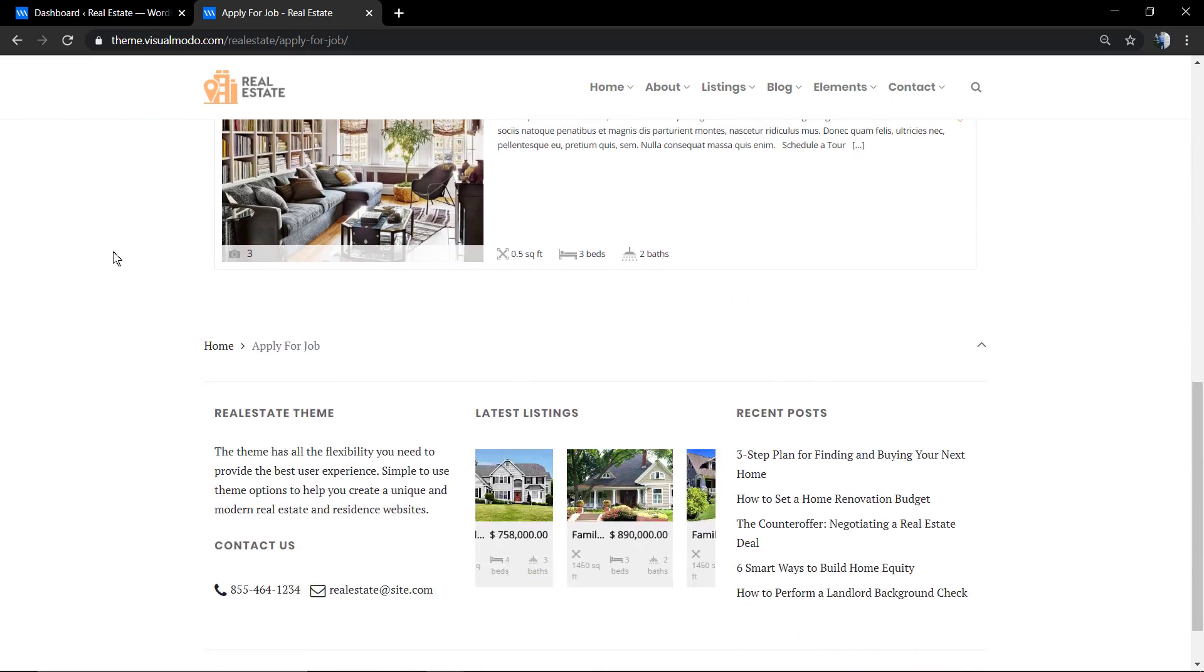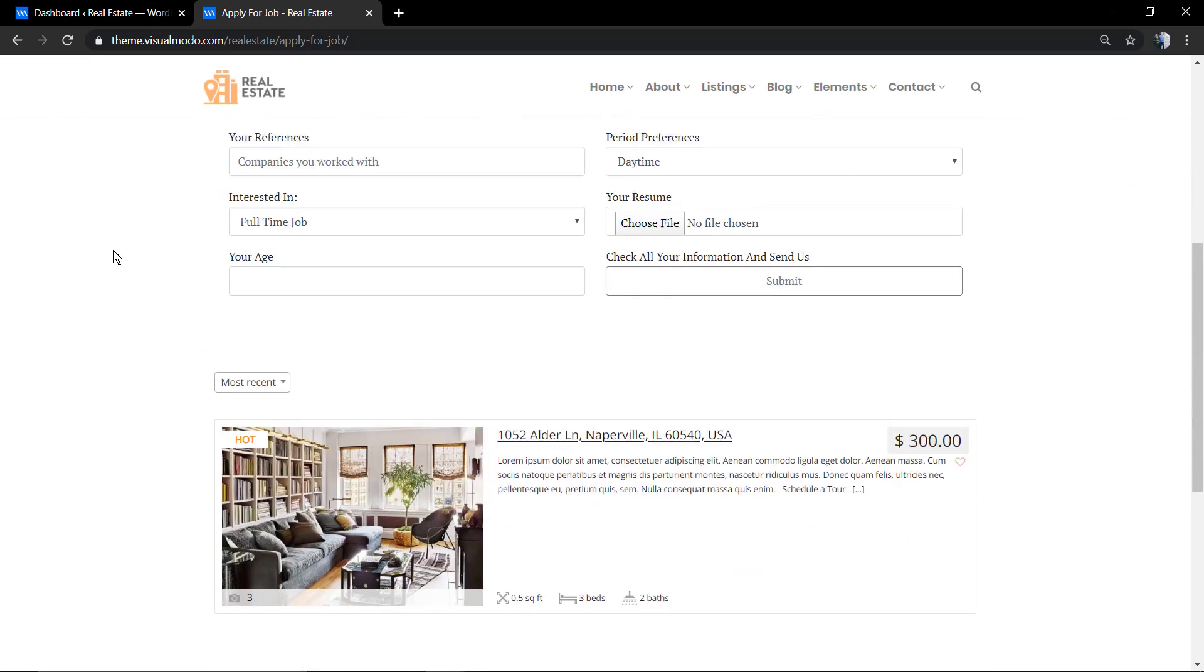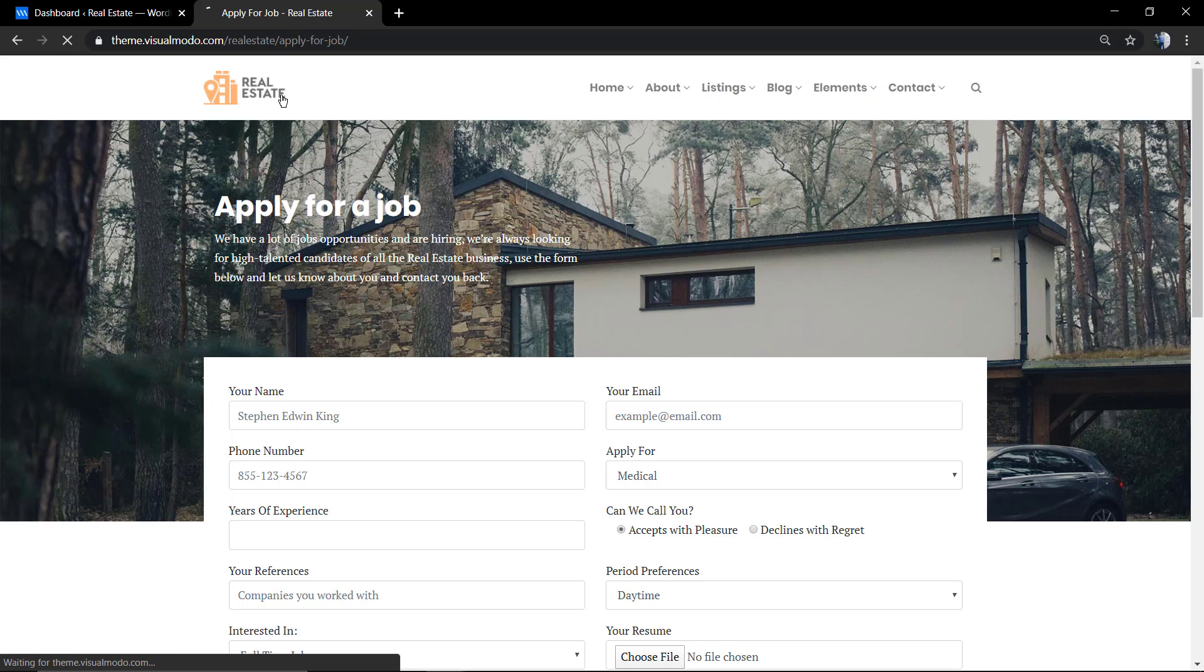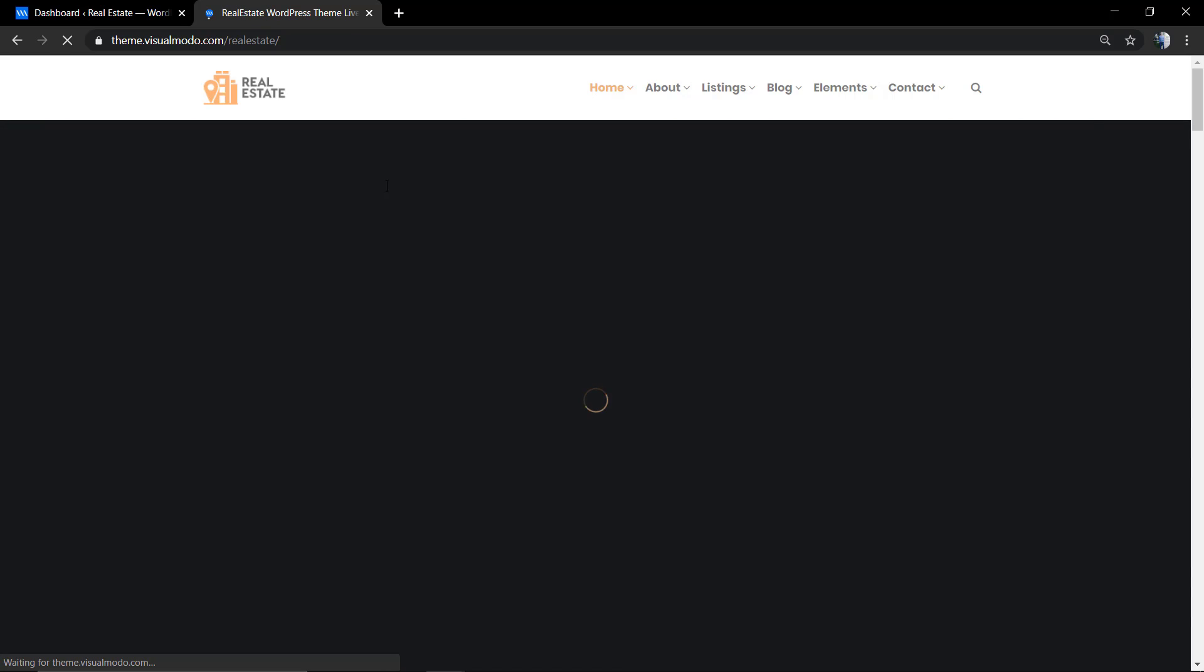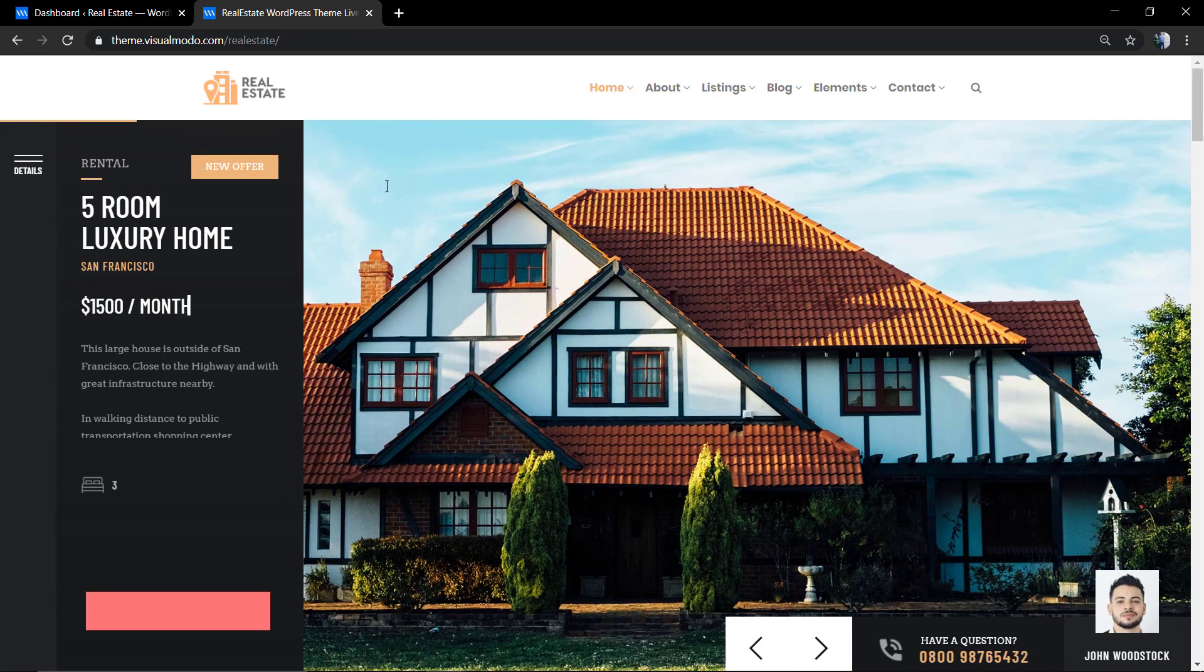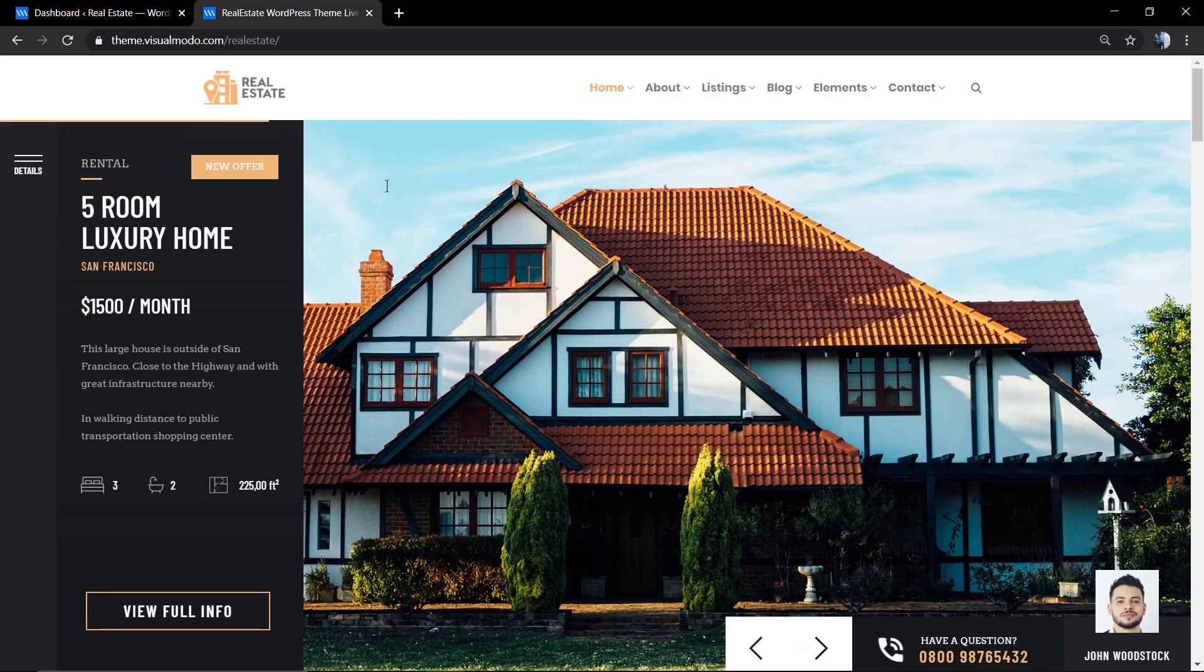And we have a lot of options for contact forms, even if some real estate agent wants to apply for a job or someone wants to send you a message.